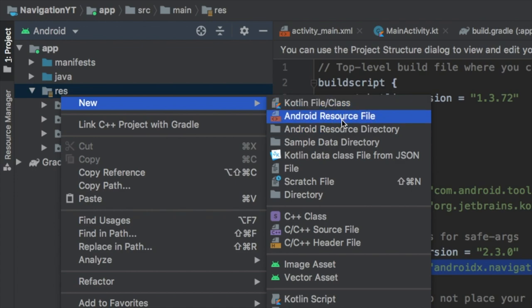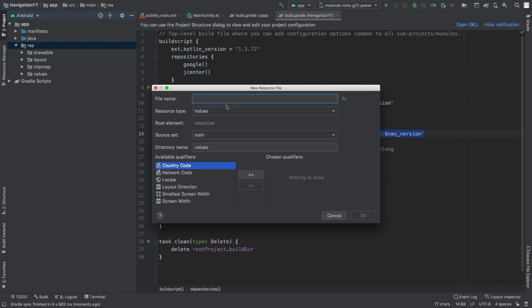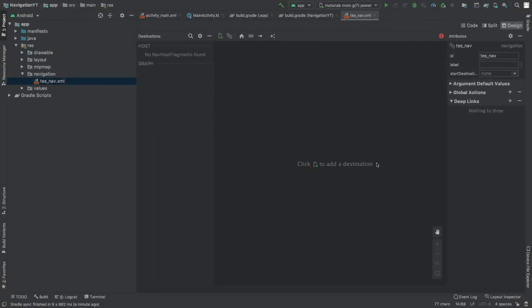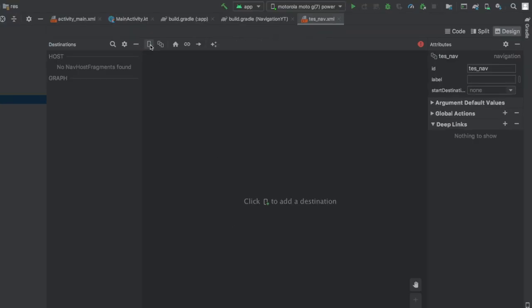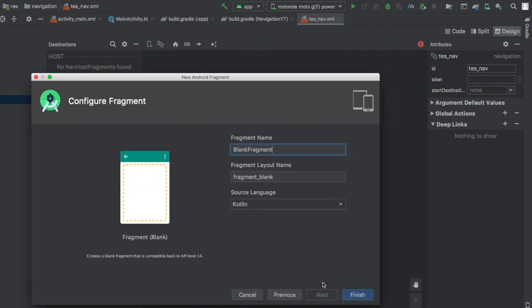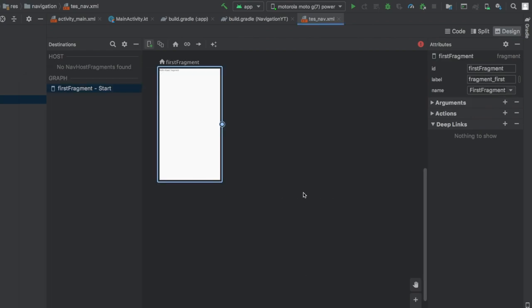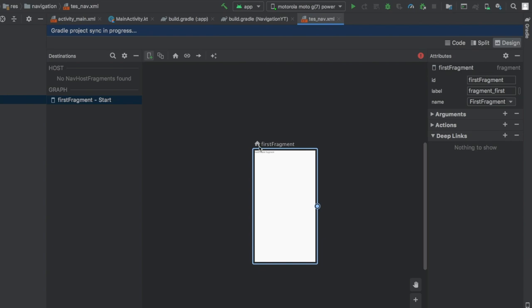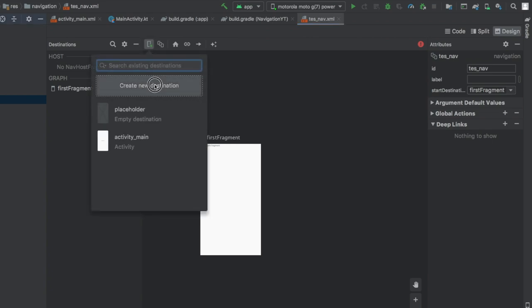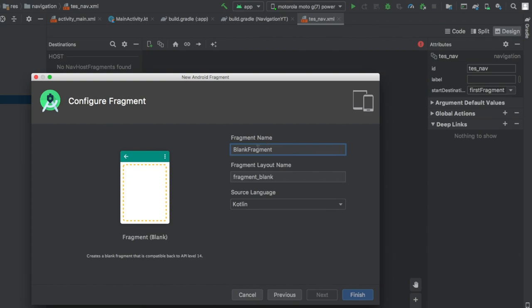Open the res folder and create a new Android resource file. Call it test_nav and set the resource type to navigation, then click OK. You'll see an empty graph. Click the plus symbol to create a new destination — our first fragment — which we'll call FirstFragment. Click Finish. Notice the house symbol marking it as the home fragment. Then click plus again and create a second destination called SecondFragment, and click Finish.